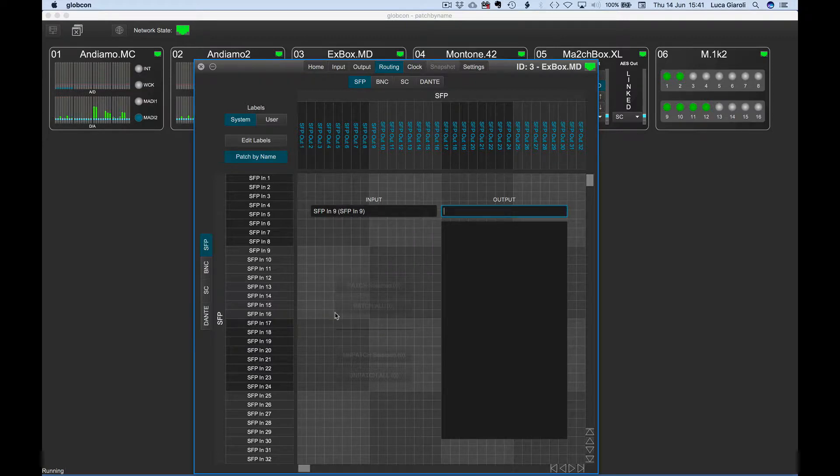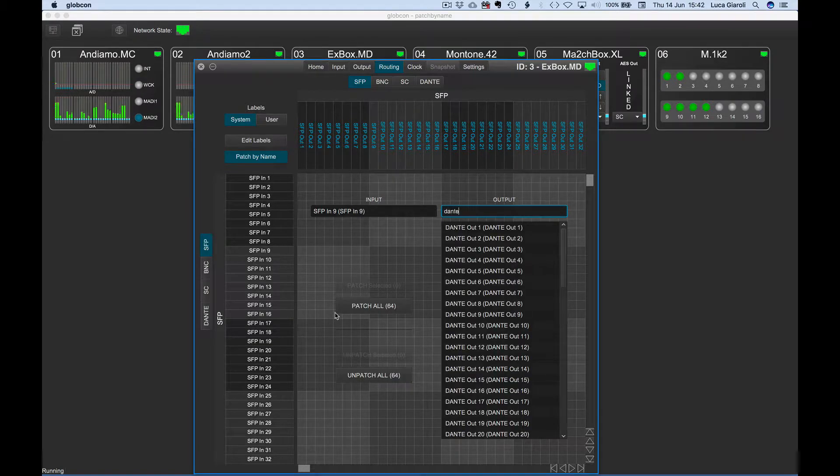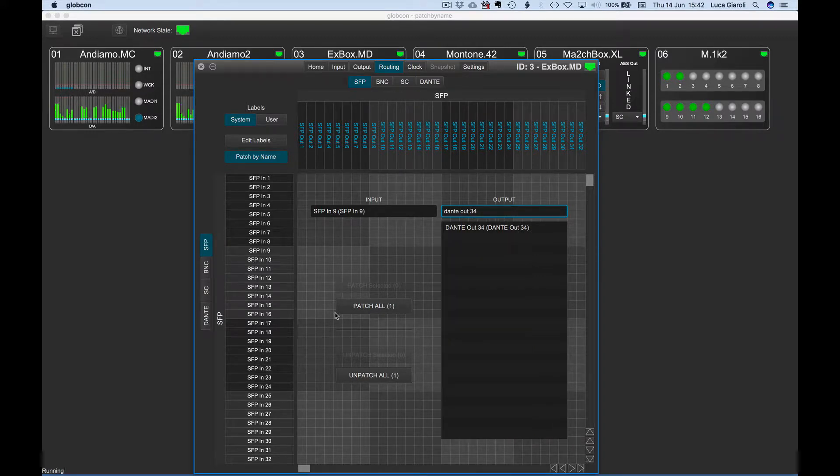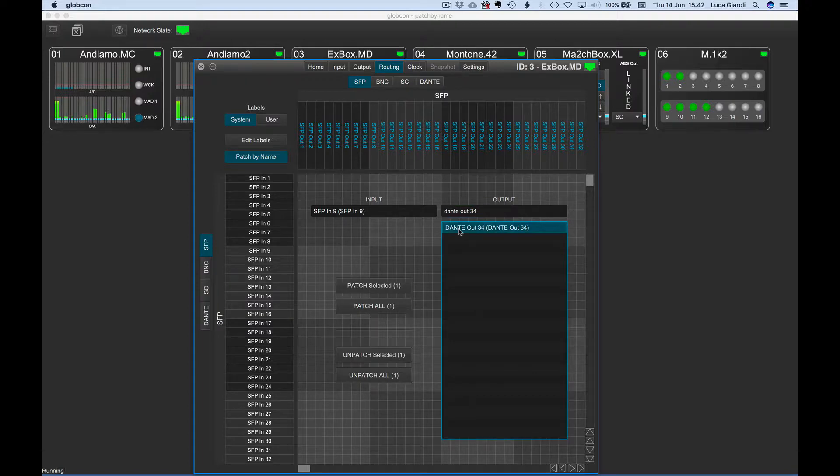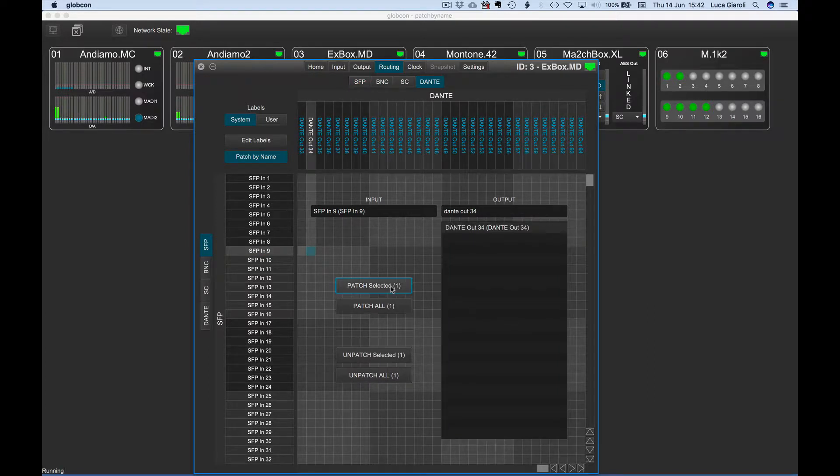Let's say we want to patch the selected input to just one output, for example Dante Out 34. The search engine is not case sensitive, so we can quickly type Dante Out 34, select the only output found in the list and confirm the patch with return, or with a click on the button named Patch Selected.